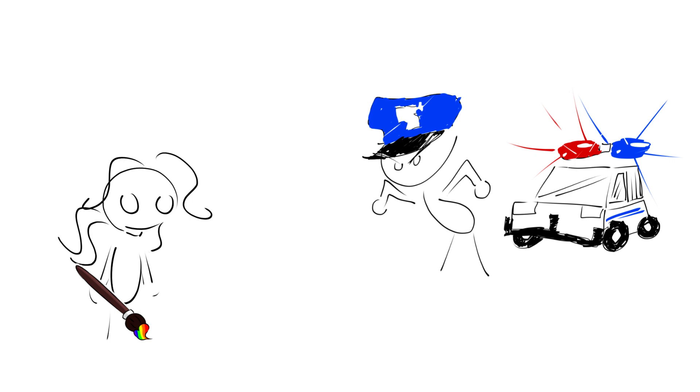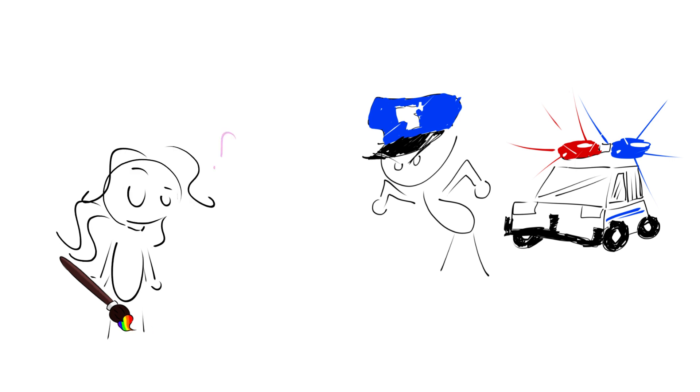Miss, I'm going to have to ask you to put the paintbrush down. Why? I haven't done anything.